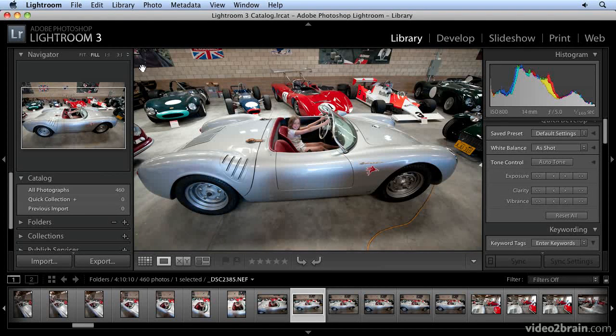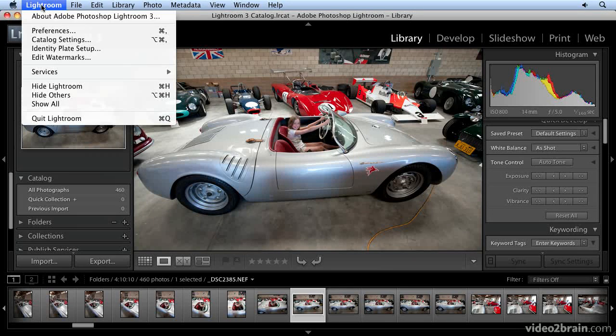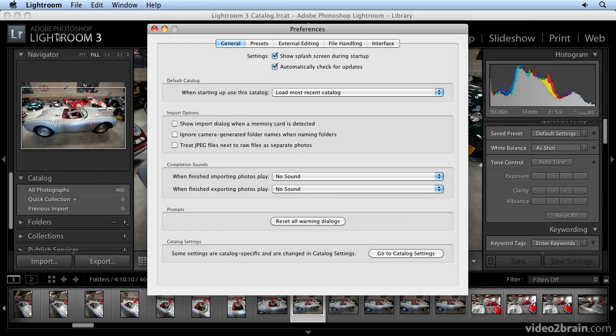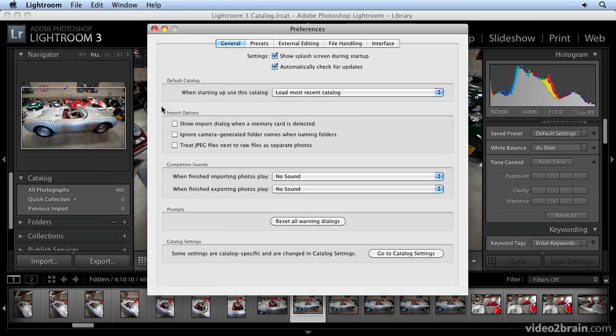Let's look at the relevant preferences related to importing. Under Lightroom Preferences, on the General tab, these are the three import options right here.